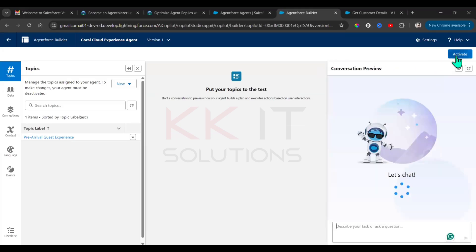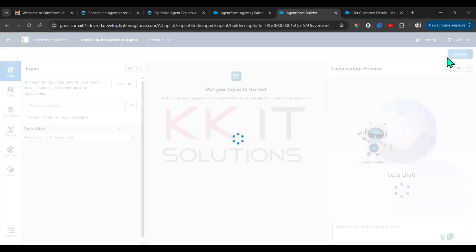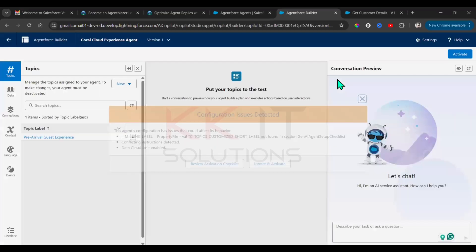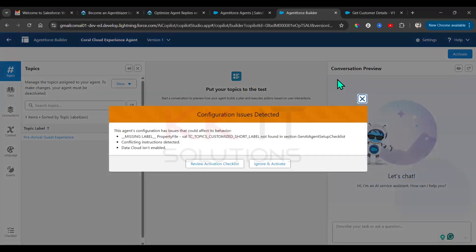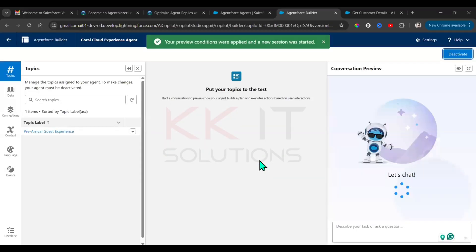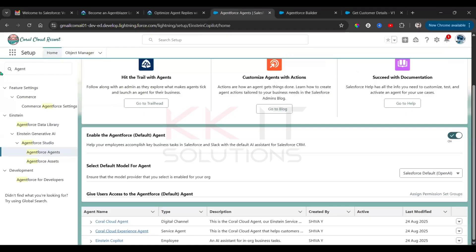You need to activate this one — click on Active, then click Ignore and Active. Done. Now go to Setup and search for Prompt Builder.